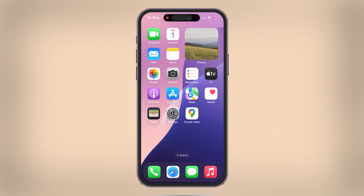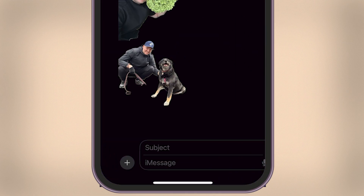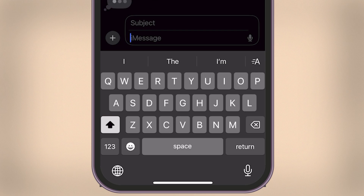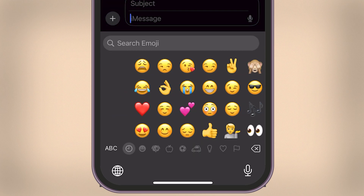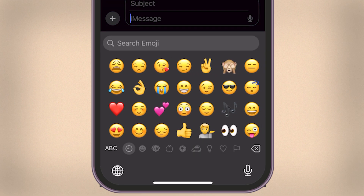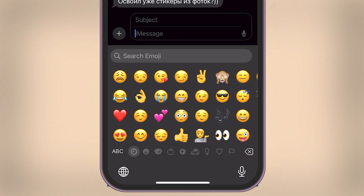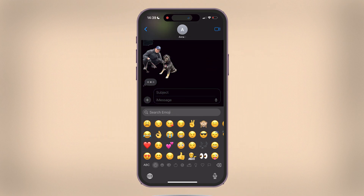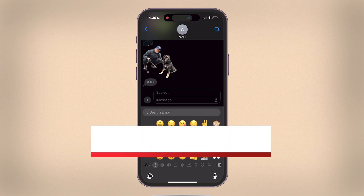To verify, go back to your iMessage conversation and open the Emoji section again. You'll notice the Memoji stickers are no longer visible, and you'll only have the regular emojis available. If you still see the stickers after this, close the app using the App Switcher and reopen it. This will ensure the changes to your keyboard settings are applied.